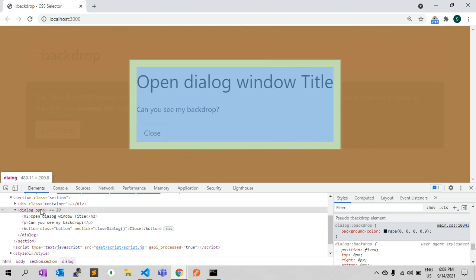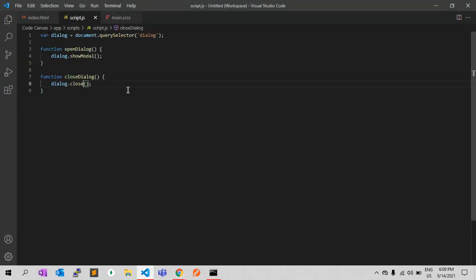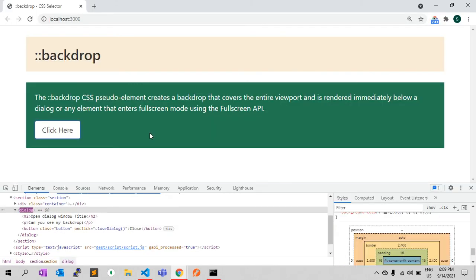This is the main use of the backdrop pseudo-selector. Backdrop can be used to style behind a dialog when the dialog is displayed using the HTML dialog element's showModal() function, which is currently experimental but provides the backdrop. When you click the button it opens the dialog and the CSS is working fine.